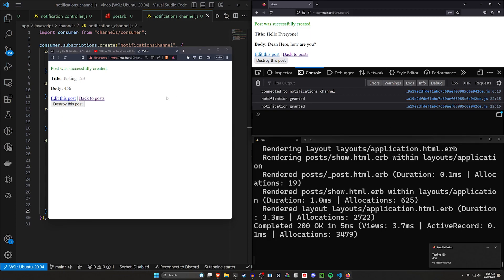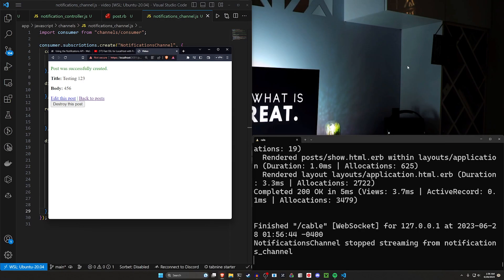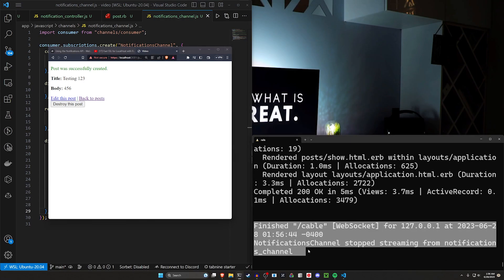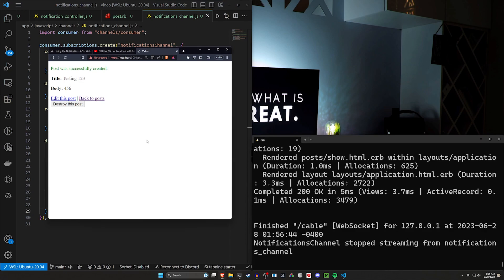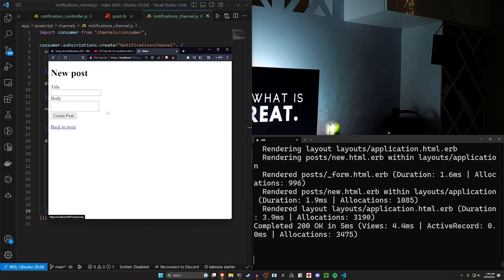But again, this isn't the same thing as a service worker, which would run in the background. And that one would also work if this window were completely closed with the notifications channel closed. That's something we can cover in the future.